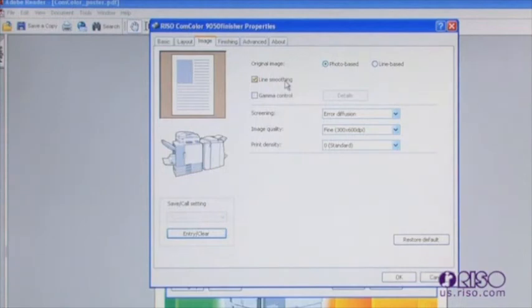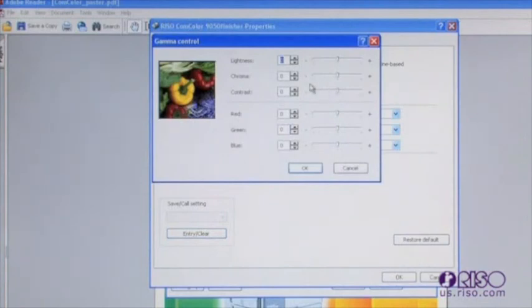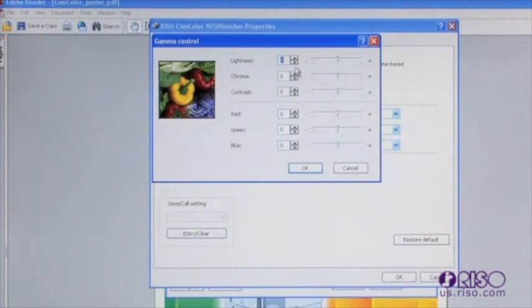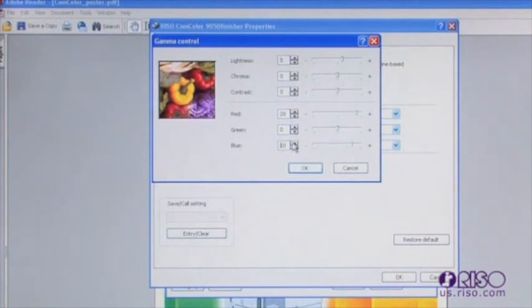The Gamma Control feature allows you to adjust the lightness, chroma, and contrast, in addition to the levels of red, green, and blue. You will notice the thumbnail change as you adjust these settings. You should note that these changes will affect the entire document, and as a general rule, it is best to leave these settings at their default.